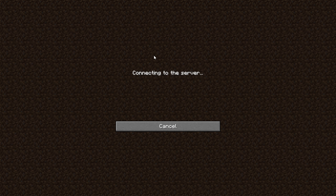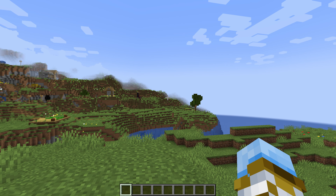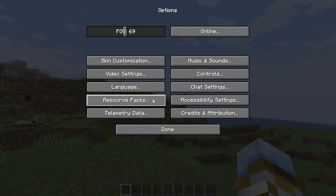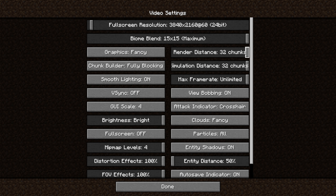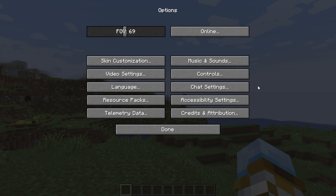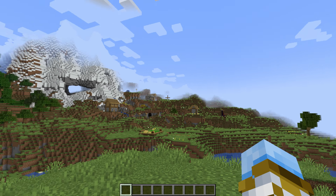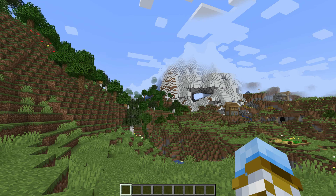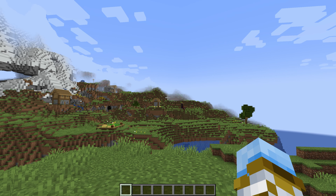So you have a Minecraft server, and when you join into it, the render distance isn't that far. Even though your render distance locally might be turned up all the way to 32 chunks, you're just not getting that on your server. You see the fog, it doesn't look good. How can you fix this?